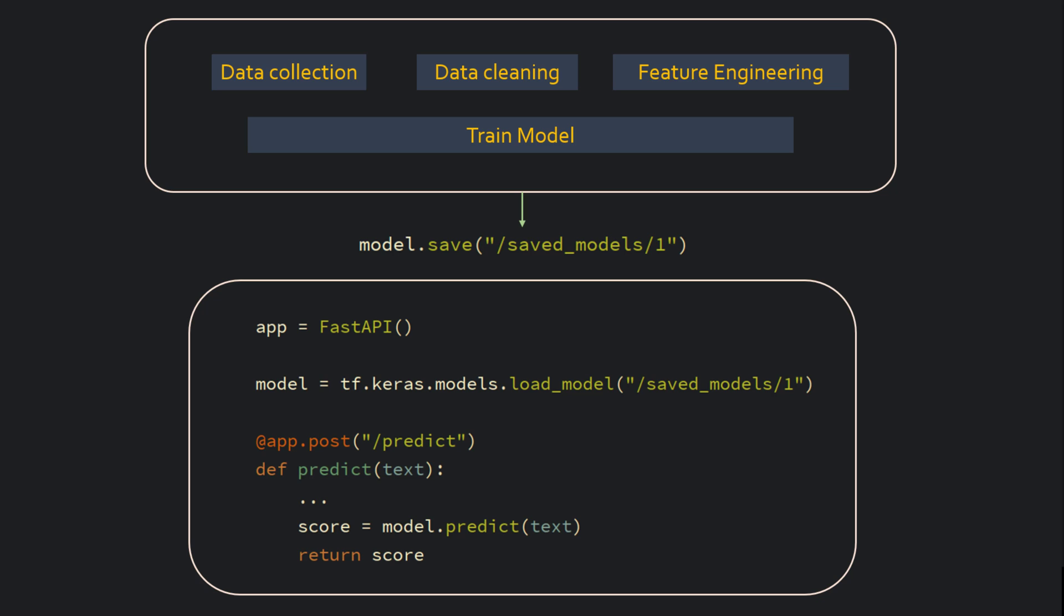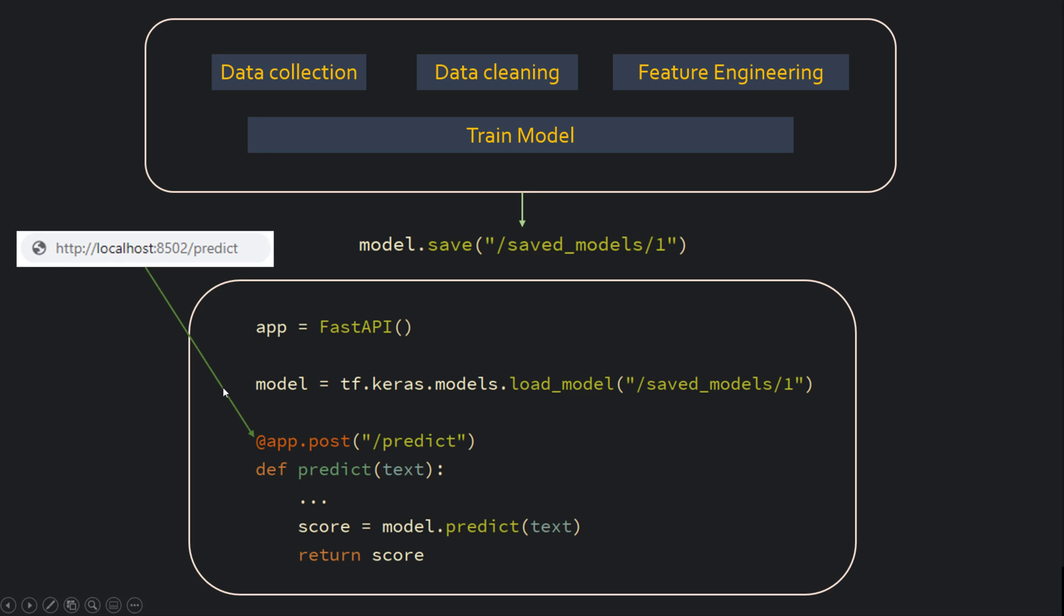People write these servers which will load the saved model as you can see in this line. And when clients make HTTP calls such as this predict function, it will call this function where you use the loaded model. Now, let's say this model is running fine in production. You get new data.